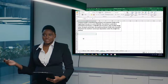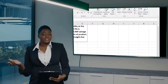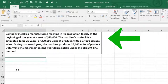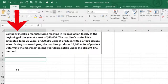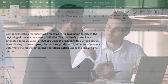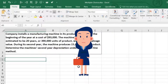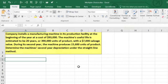In this lecture we will work some test-type questions — questions small enough to be formatted as multiple choice. A company installed a manufactured machine in its production facility at the beginning of the year at a cost of $93,000. The machine's useful life is estimated to be 20 years, 390,000 units of product, with a $7,000 salvage value. During the second year, the machine produces 15,600 units. One issue here is that they give us more information than we need for the straight-line method.